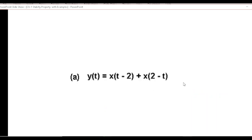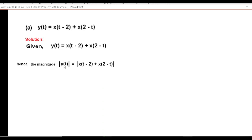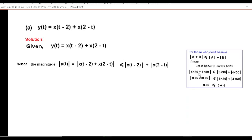Let's take the first example. The first thing we do is take the magnitude of both sides — the magnitude of the output and the magnitude of the input. This can be rewritten as less than or equal to the magnitude of the individual components. If you have a doubt, you can follow this example: the magnitude of |a + b| is less than or equal to |a| + |b|. I've given a numerical example here and you can see the sum of the two magnitudes is 9, while |a + b| is 8.87.